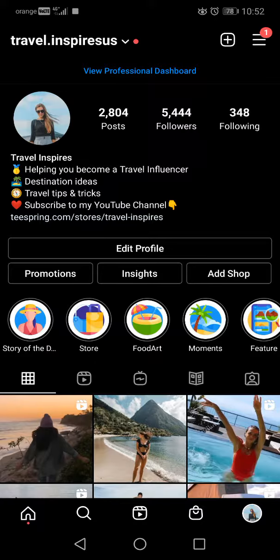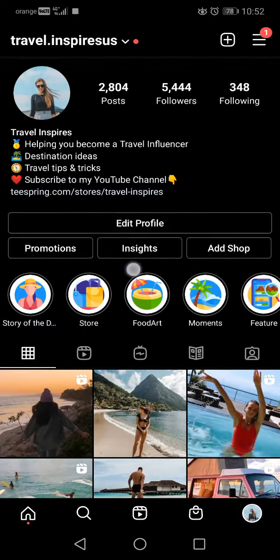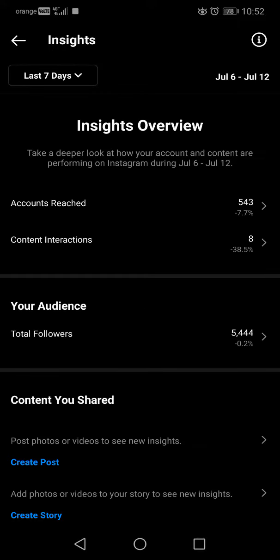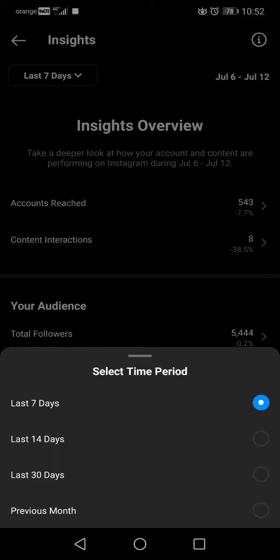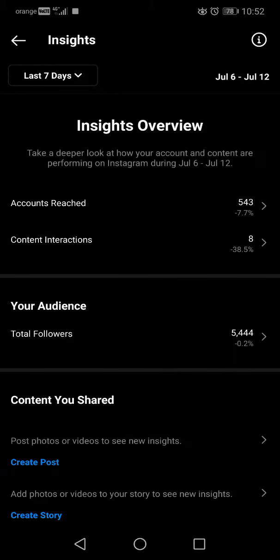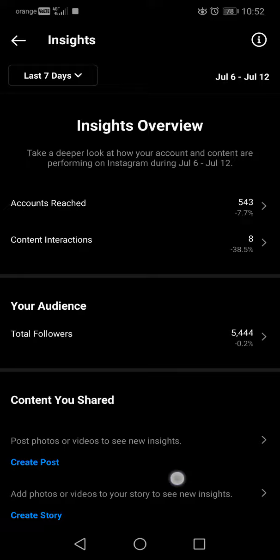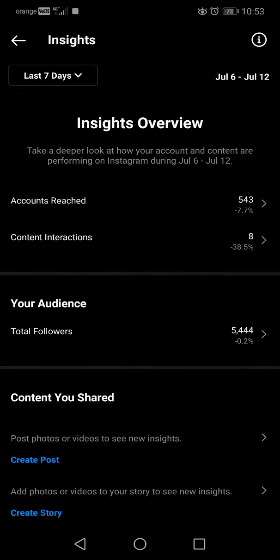The first and most obvious way is this big button in the center. By tapping on it, it will open your insights menu, and here you can navigate by choosing the period that you want to check. Here you will see all the relevant details.